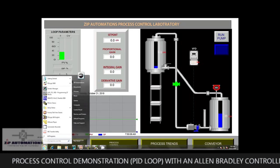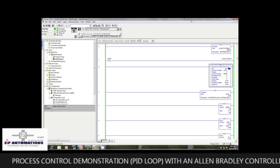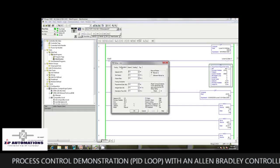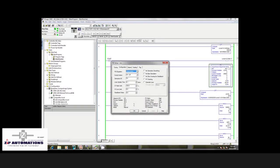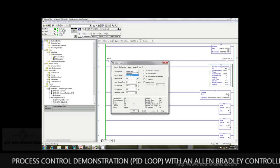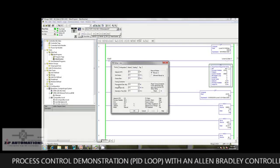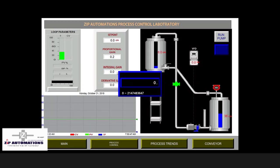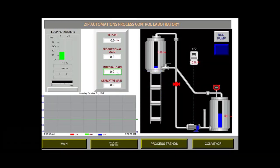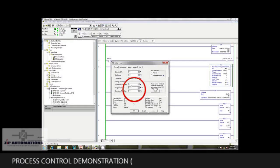I'll be showing you what our program looks like. This is RSLogix 5000 software, and this is our PID block. Here we have the tuning parameters. For this demonstration we are going to be using the independent PID loop, and I'll be explaining what that means later. Here we have the proportional gain, the integral gain, and the derivative time. I'll be inputting the values from our FactoryTalk control screen. For the proportional gain I'll be inputting 0.2, and for the integral gain I'll be inputting 0.3. In our program we can see that the values are reflected here.